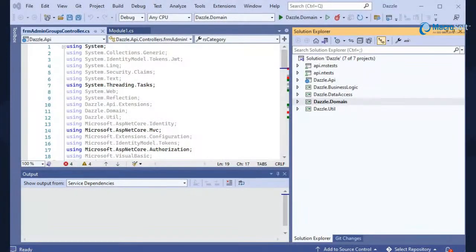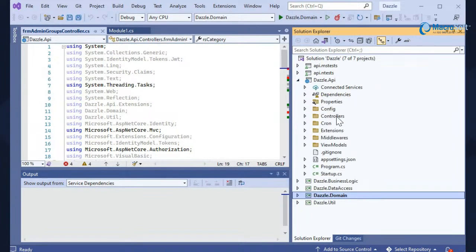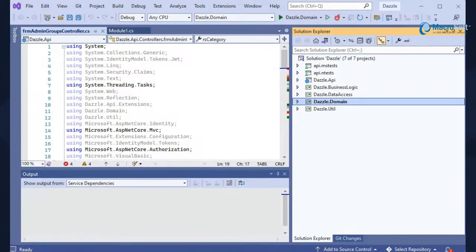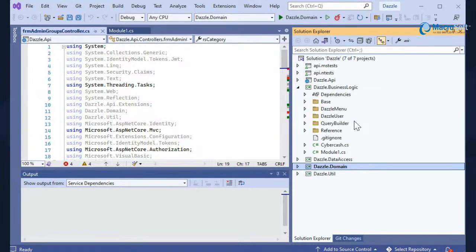We've watched the video of how the wizard works and how it migrates all the modules. Let me show you how the migrated project looks. This is the migrated solution which follows the Dazzle framework — it has different layers. Starting from the Dazzle API, this is the API layer which has all the controllers, view models, security layers, configurations, and common extensions. Then it has the business logic project, which contains all the business logic migrated from the VB code written in forms and modules — all those modules and classes come here as C Sharp classes in the business logic layer.